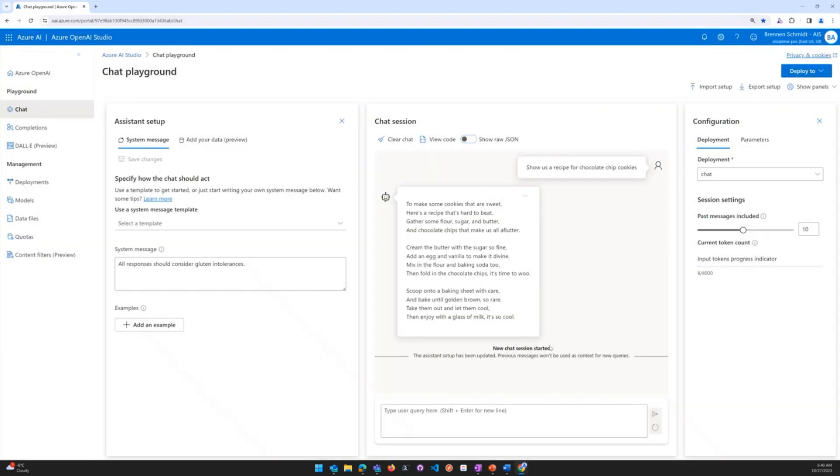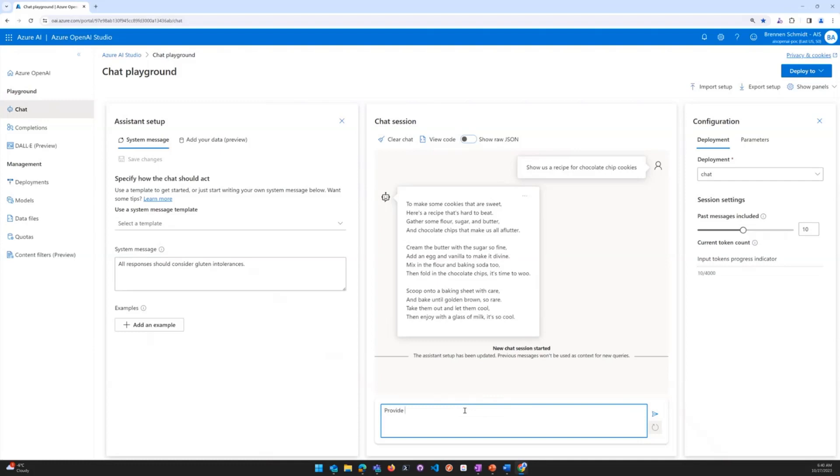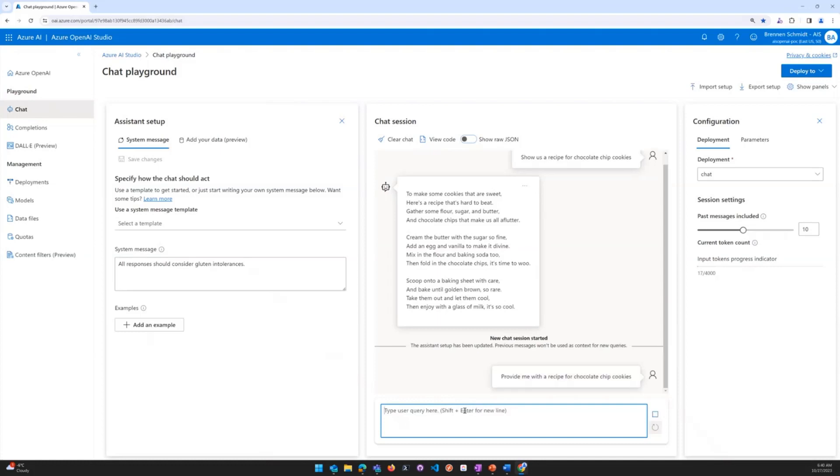You'll notice here that it says a new chat session has started. So what we're going to do is ask it that same question again and see if it applies what we had instructed on the left-hand side. We'll say provide me with a recipe for chocolate chip cookies. We'll go ahead and hit enter.